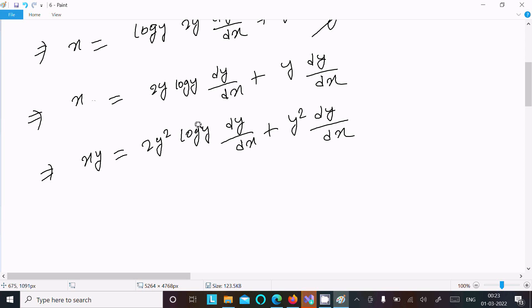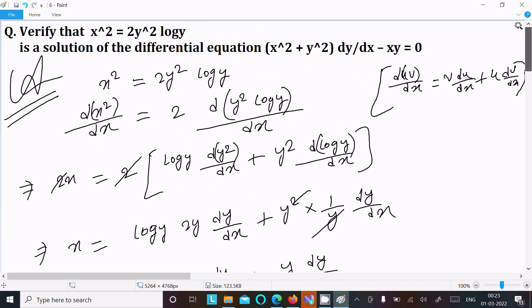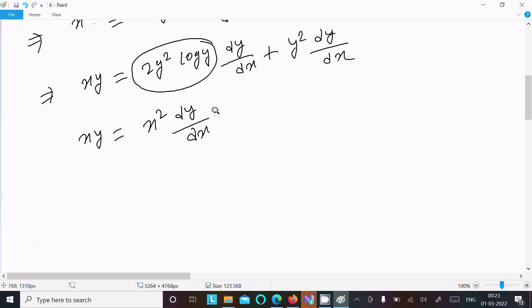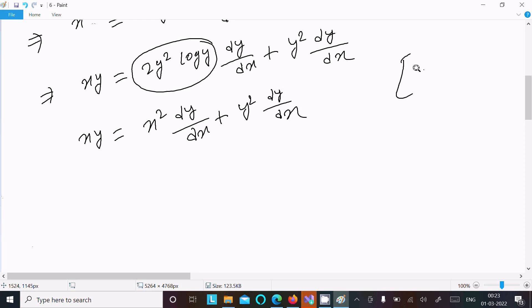Now we substitute 2y² log y = x² (from the given equation). So xy = x²(dy/dx) + y²(dy/dx).